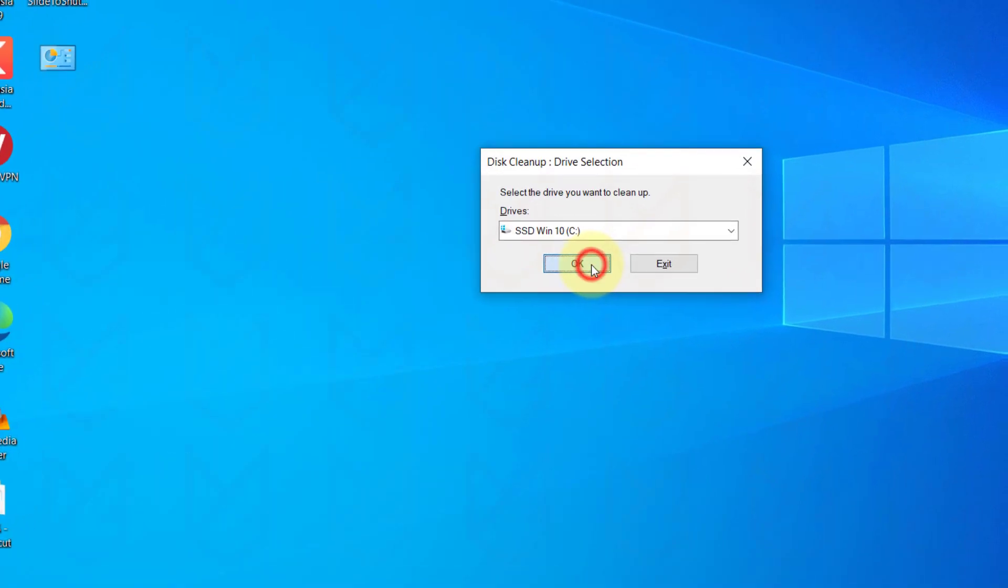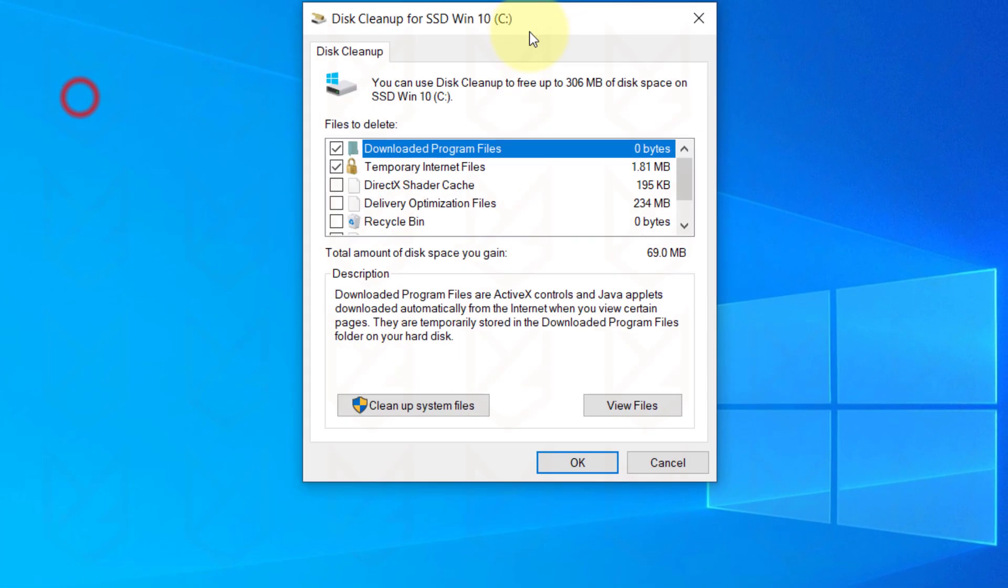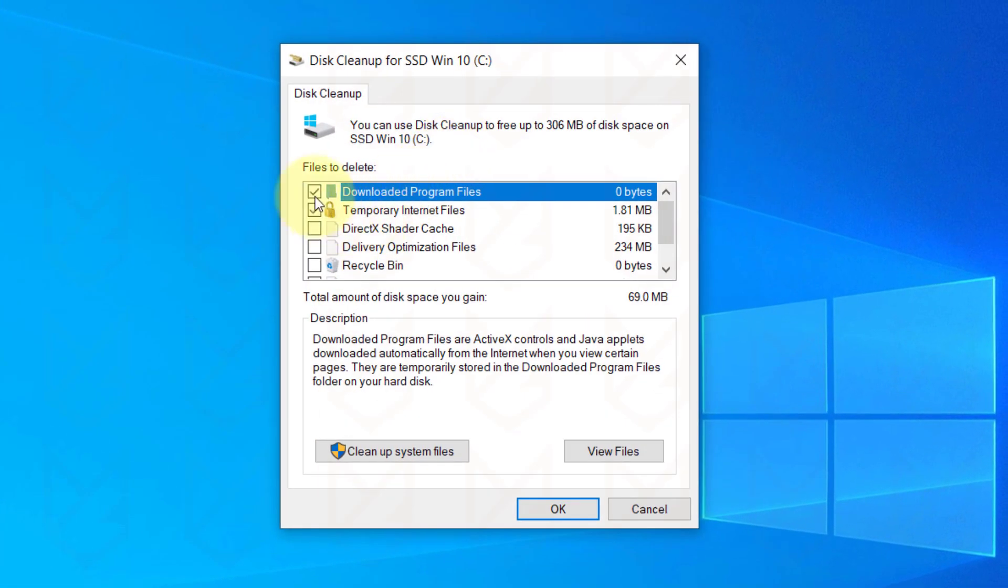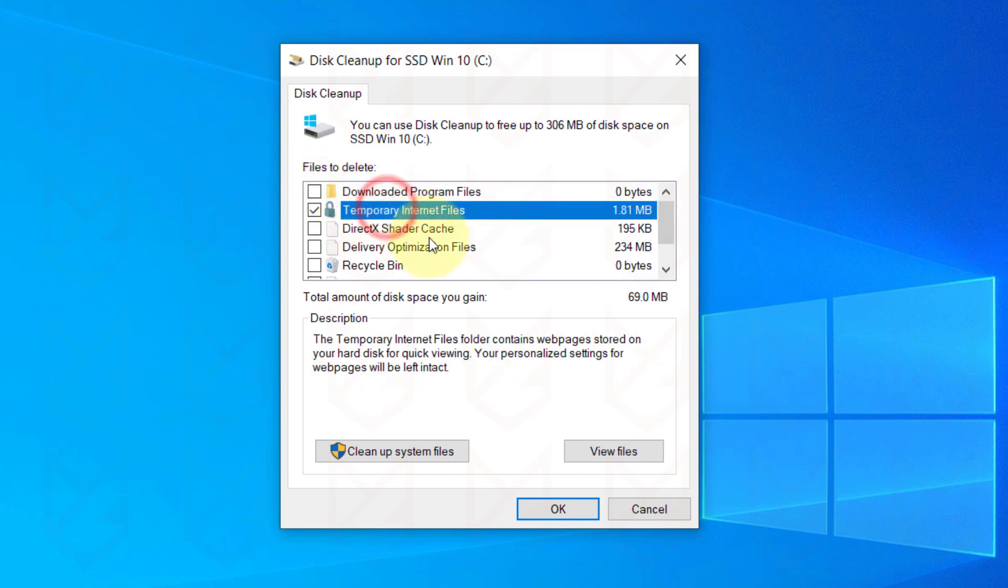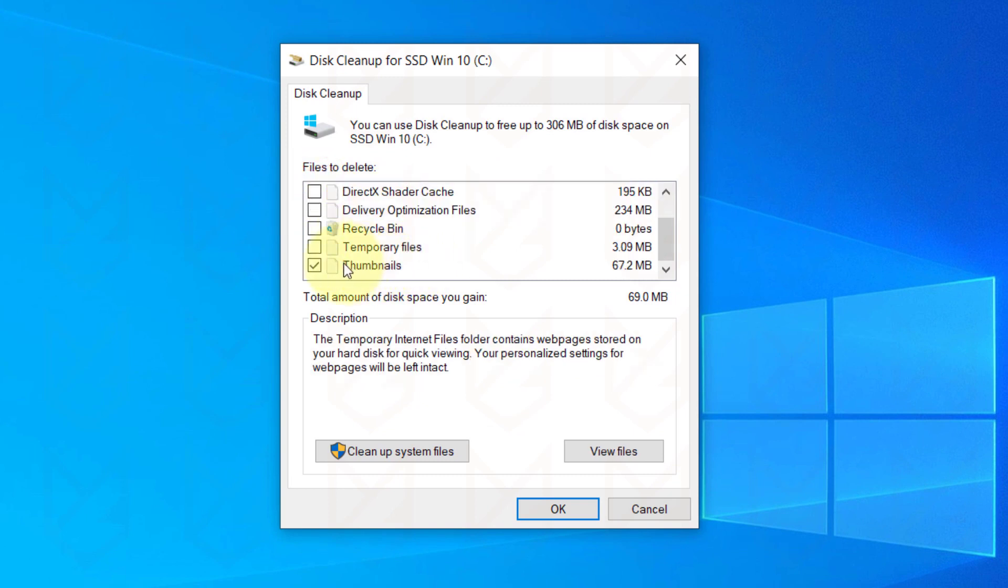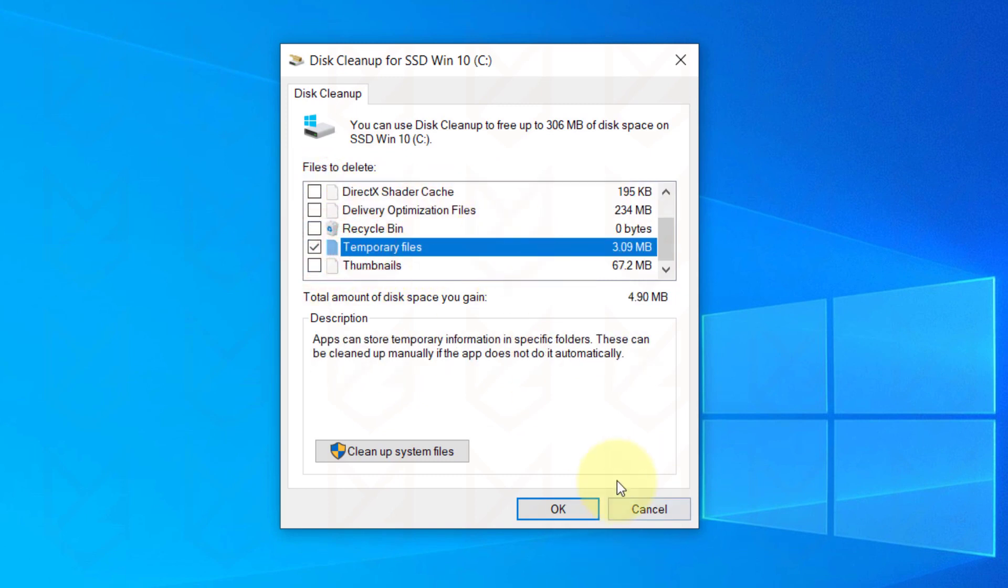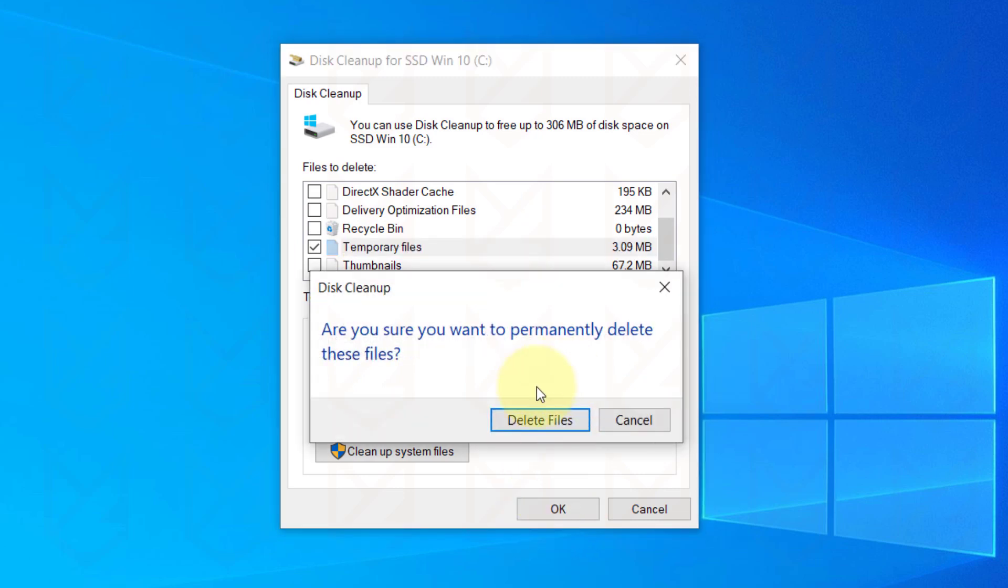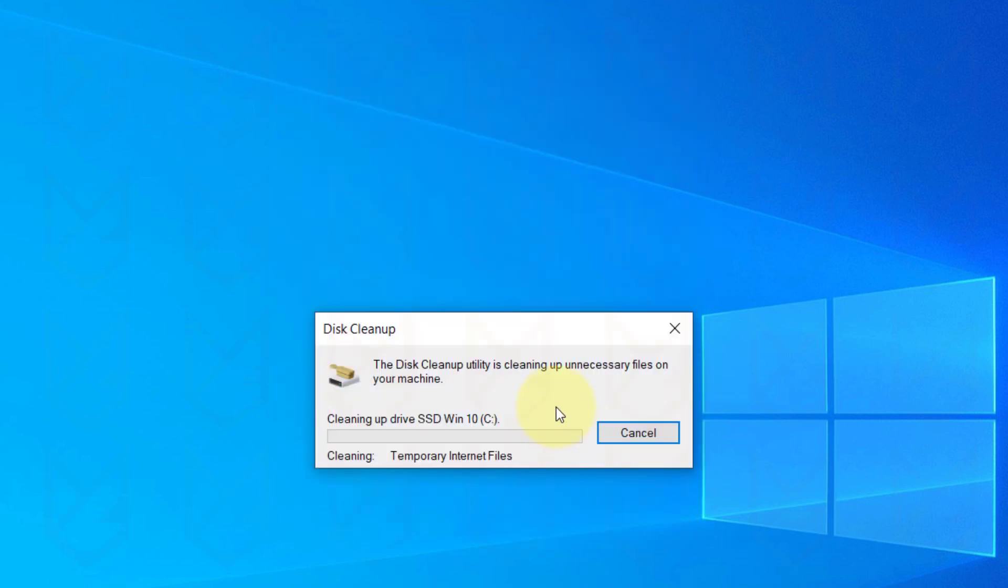Click OK. Now deselect everything and select Temporary Internet Files and Temporary Files. Click OK. Then confirm your action by clicking on Delete Files.